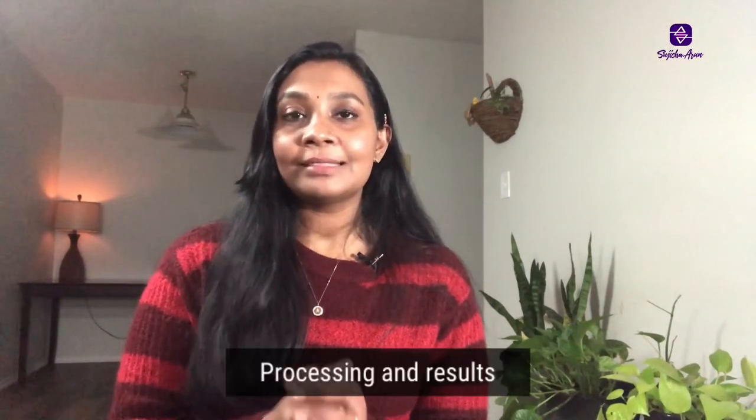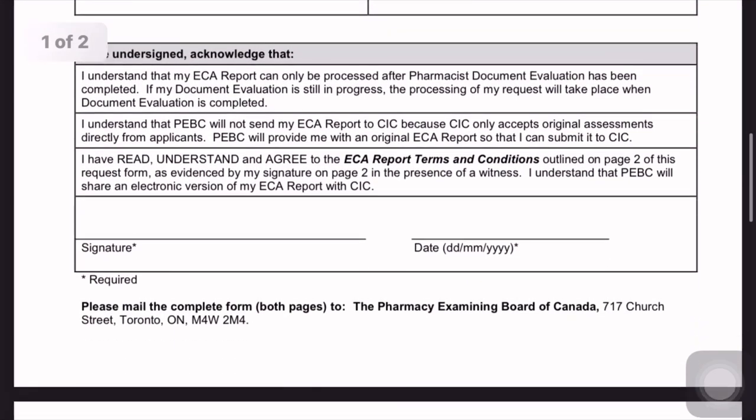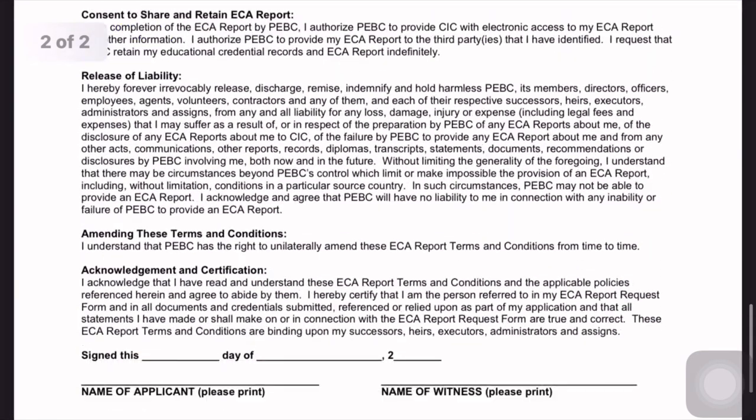Once PEBC receives your application and fee, it will take up to six weeks for an acknowledgement email. Once your document evaluation is complete, PEBC will send you a mail stating the results, and those results are valid for five years. If you have any attempts left, you can apply for document re-evaluation. If you are an applicant under the Express Entry or Federal Skilled Worker category, there is a request form on the PEBC website to complete for an ECA report, which PEBC will generate after the document evaluation process for use in further immigration processes.